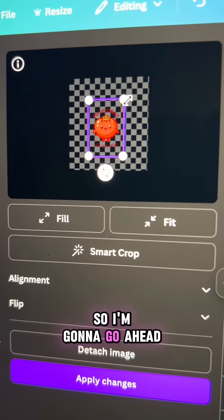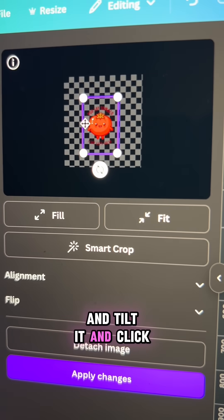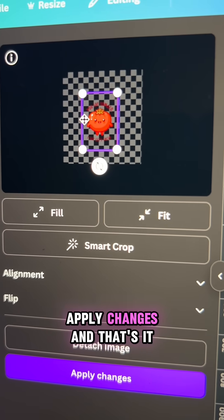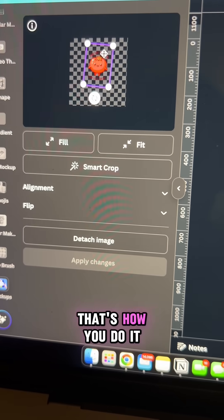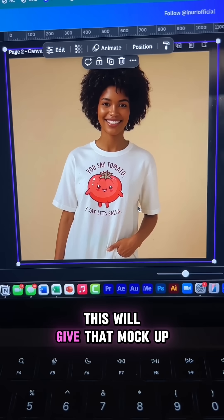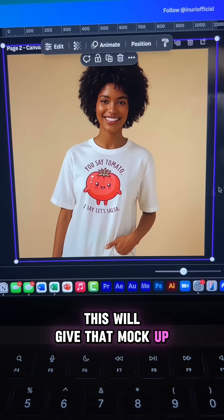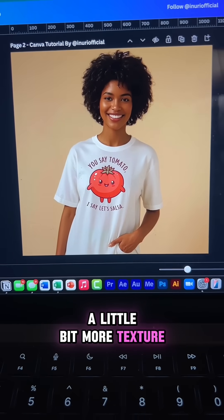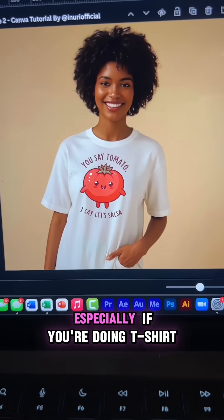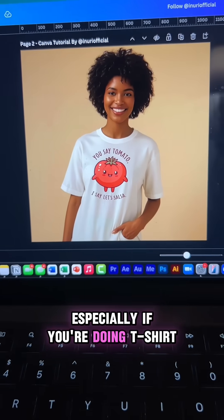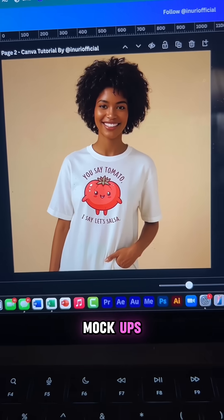I'm going to go ahead and tilt it and click apply changes, and that's it — that's how you do it. This will give that mock-up a little bit more texture and realism, especially if you're doing t-shirt mock-ups.